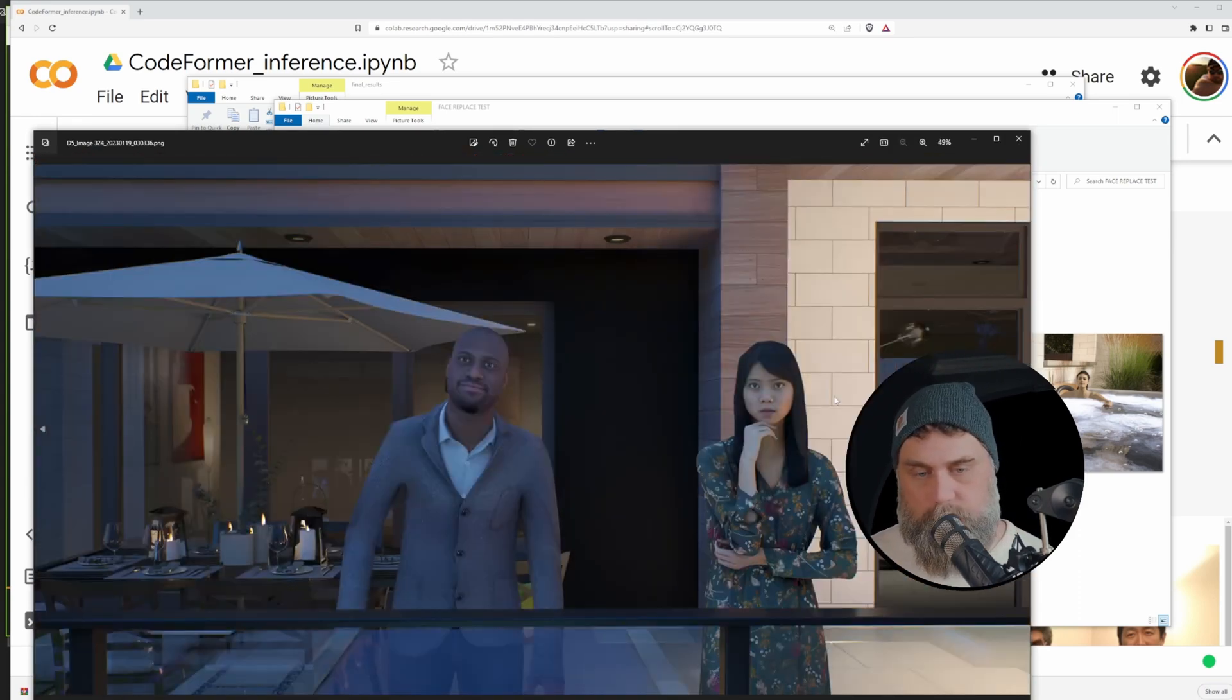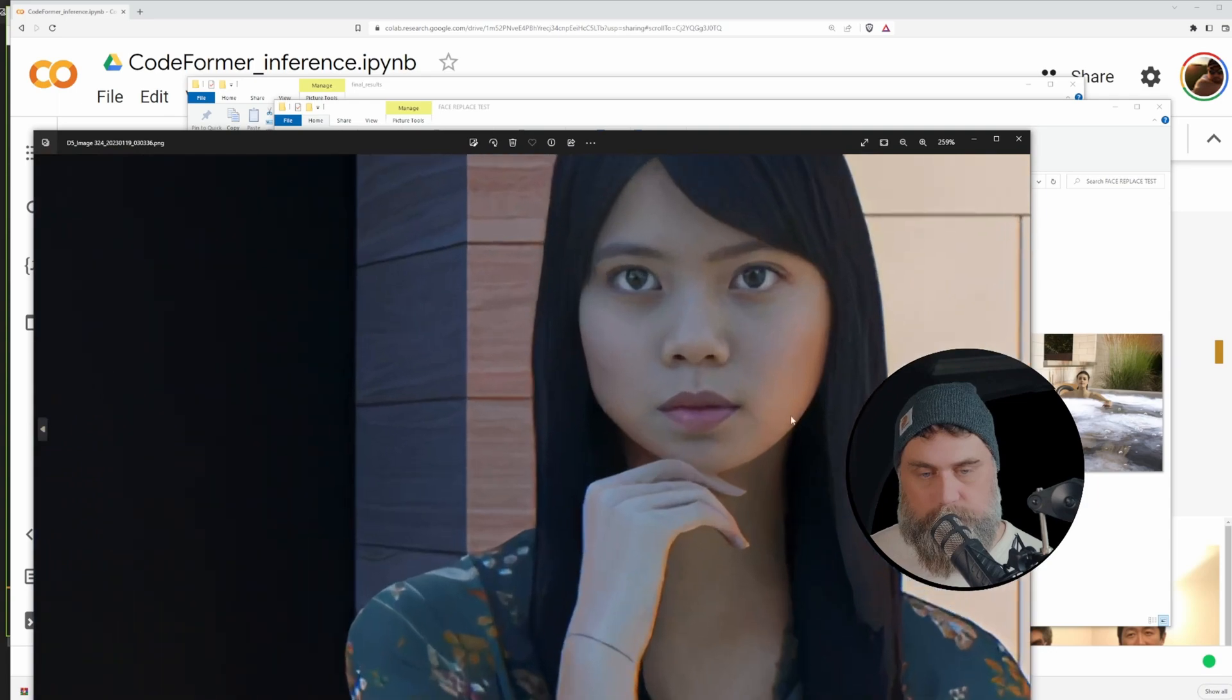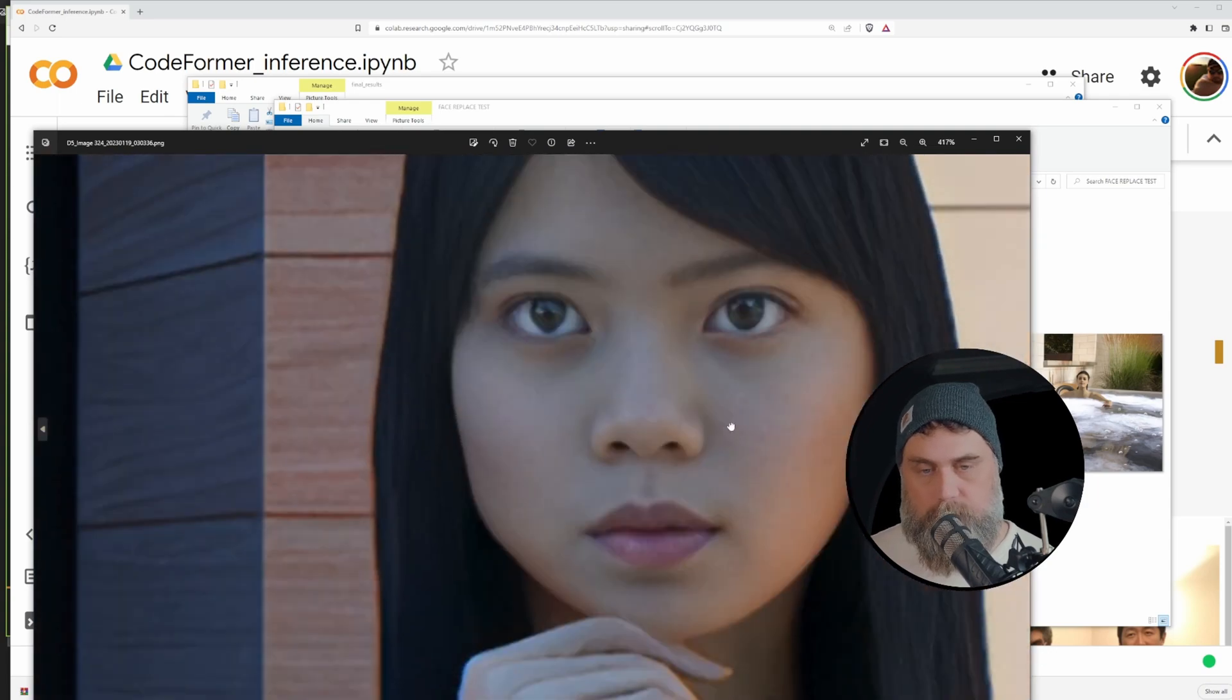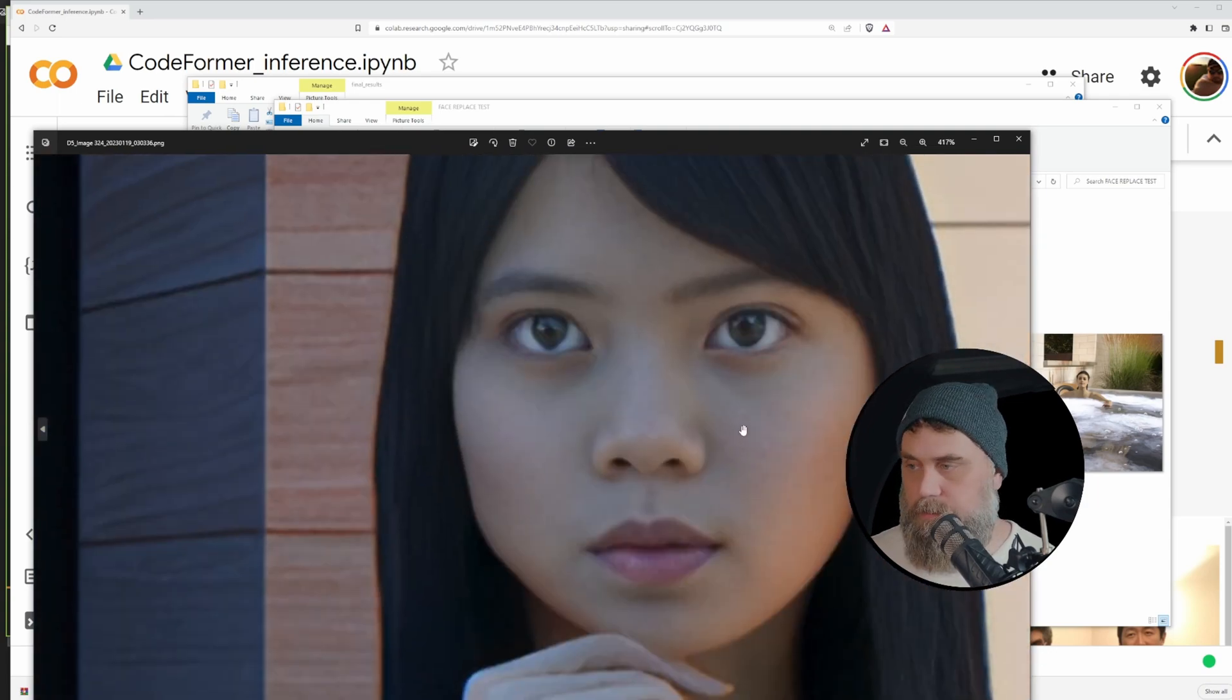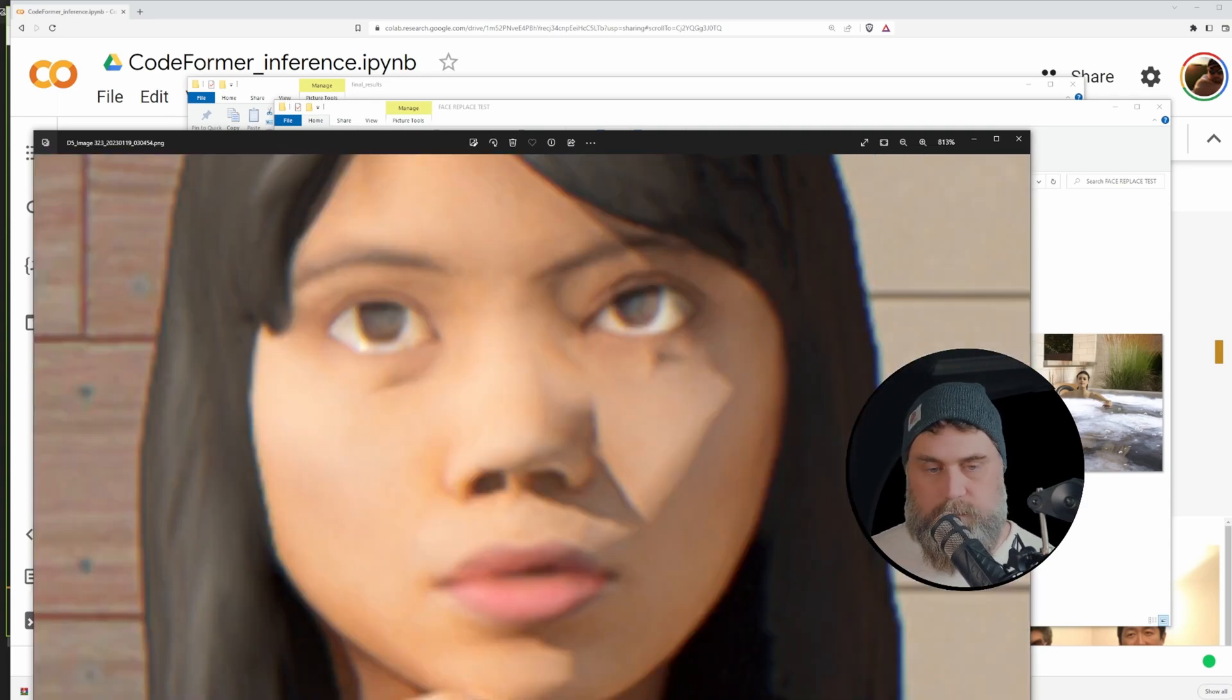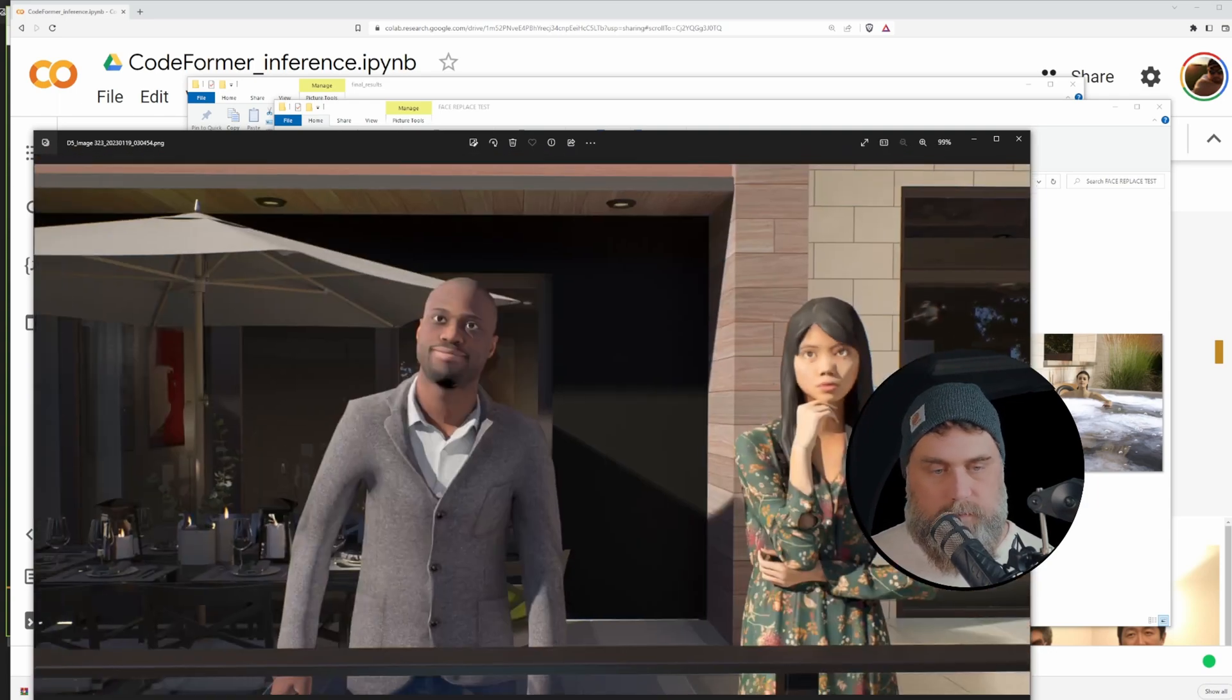Same deal with the lighting. You can see just how much more realistic that looks.